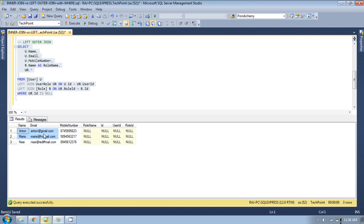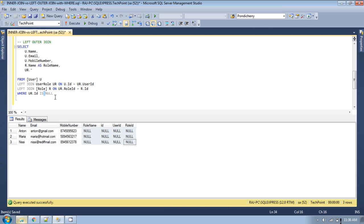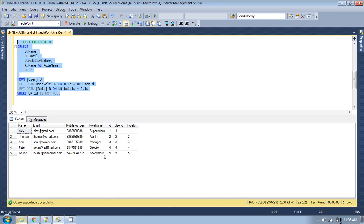If you change this condition to IS NULL instead, it will go and print only those records which have this value as null — meaning only the users with no role assigned. So this is the difference between left join and inner join. You can get the same result using left join with a WHERE condition. If you provide IS NOT NULL then it will return only the matching records.